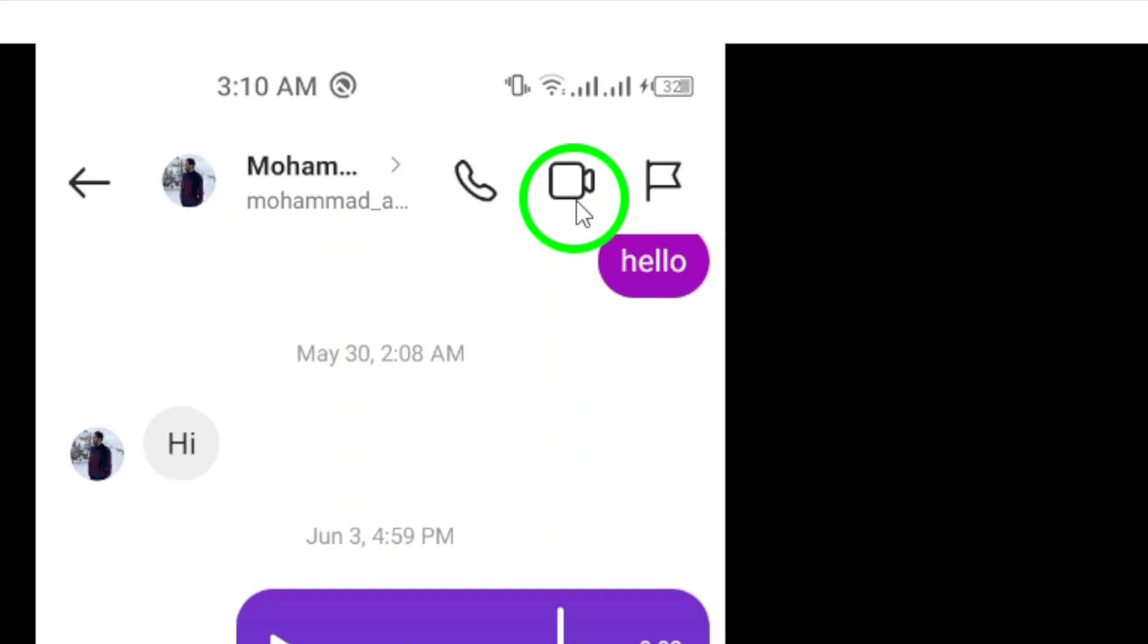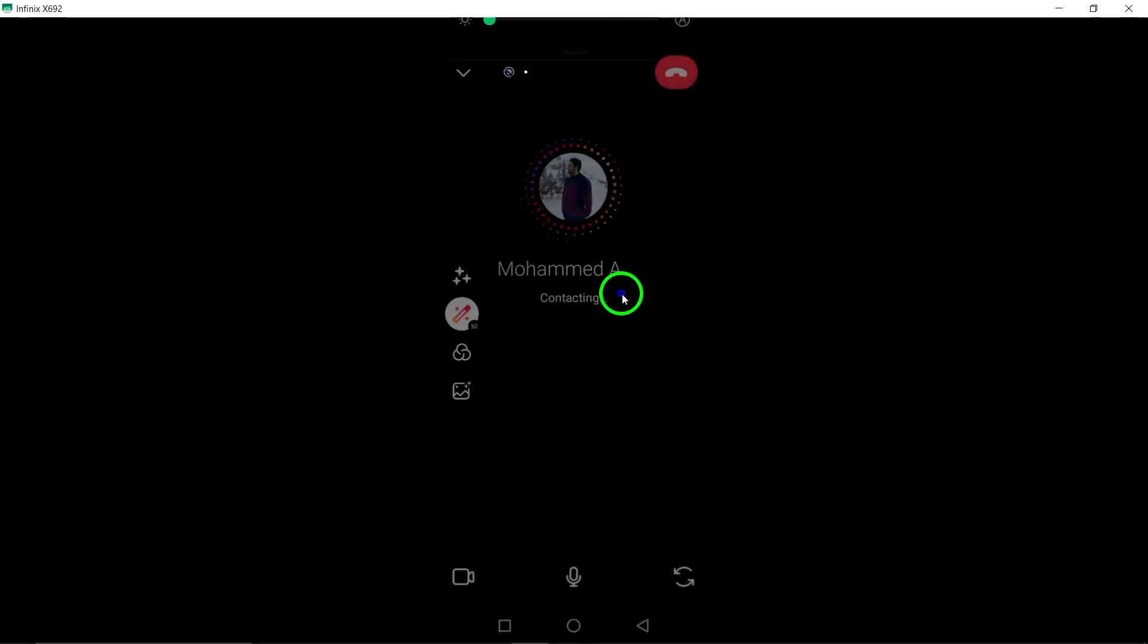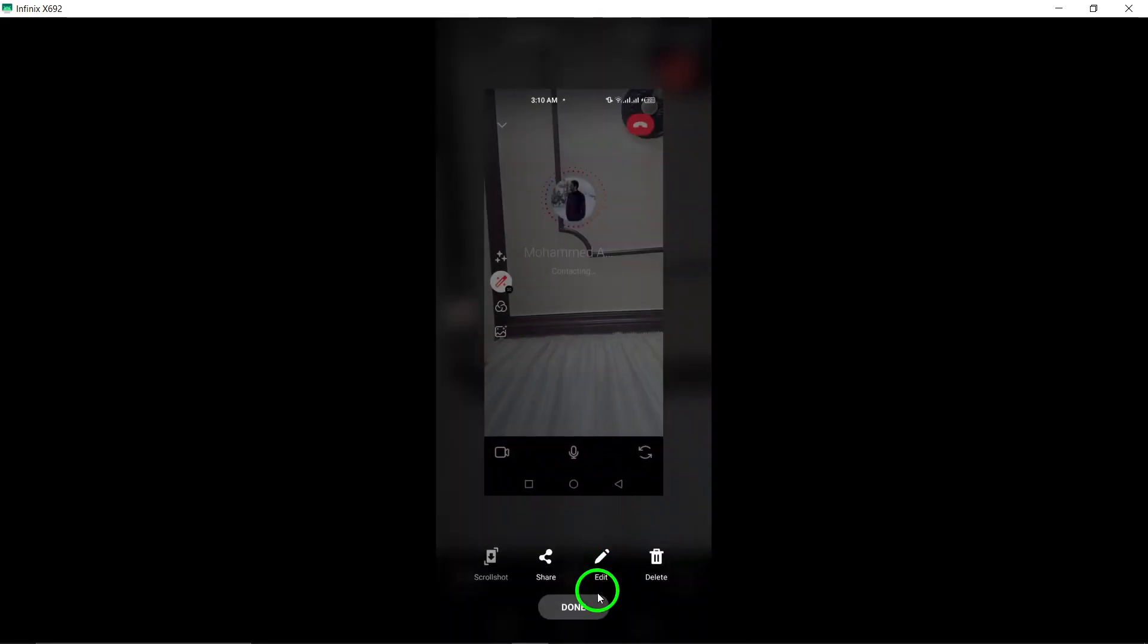Now, it's time to initiate the video call. Just tap on the video icon, and the call will start ringing on the other end. Wait for your contact to answer, and you'll be connected through a video call on Instagram.